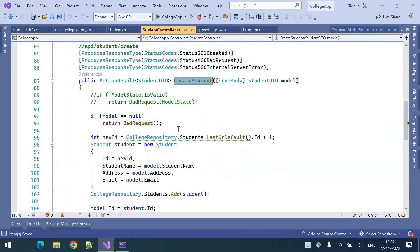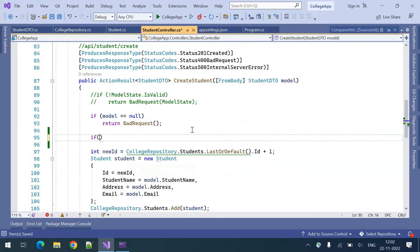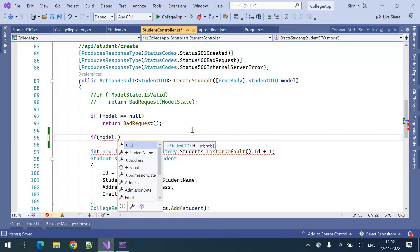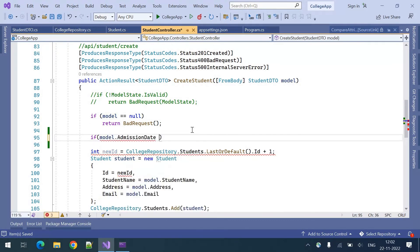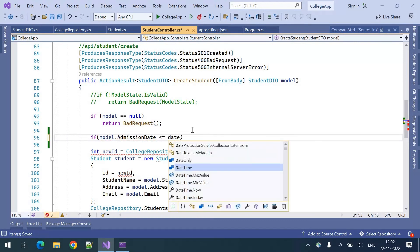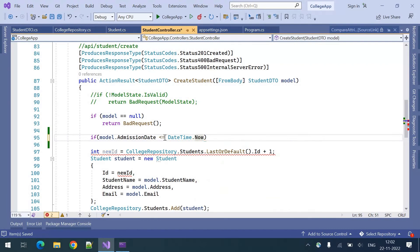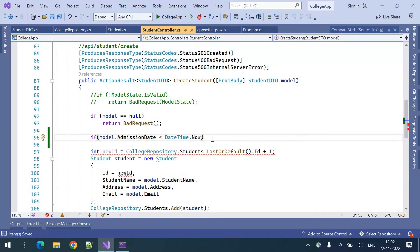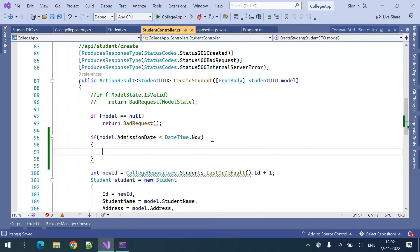In my controller, when I am creating a student, I want to validate if model.AdmissionDate is less than DateTime.Now. So if it is less than today's date, I want to throw an error. In this case we can do it in two different ways: we can add the custom error to the model state directly, or we can create a new validation attribute.